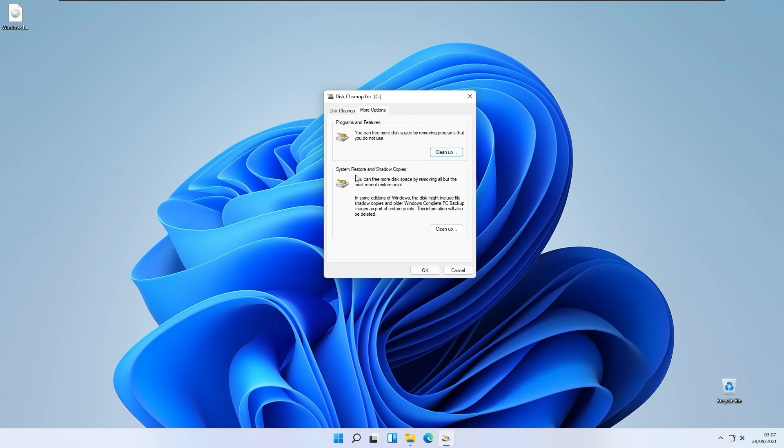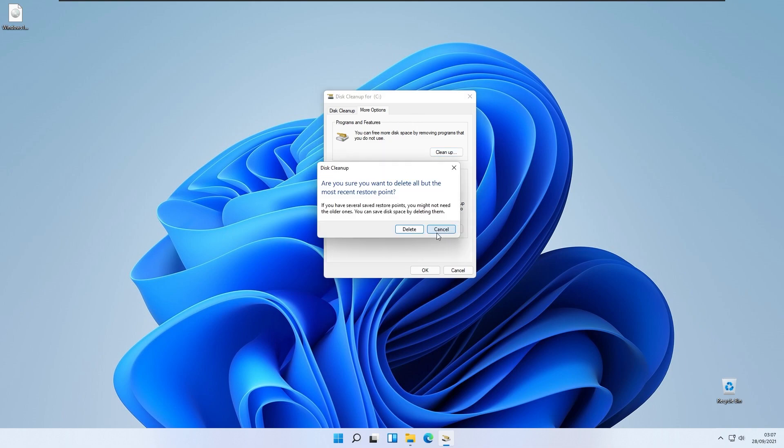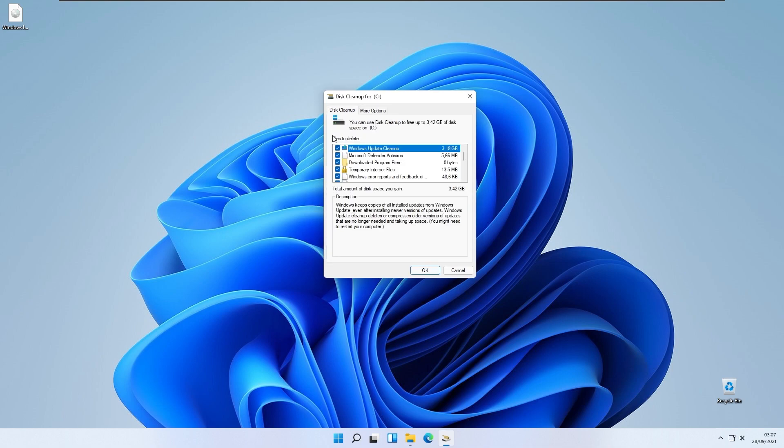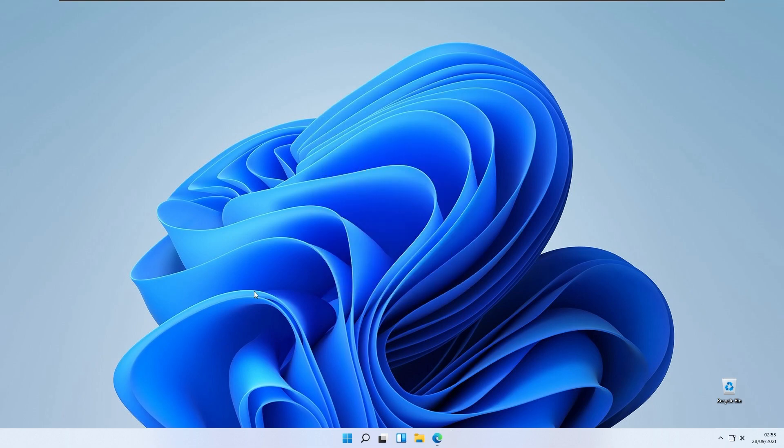If you want to, you can also clean up your system restore points. You will clean up this one as well. You will clean up with this delete button right here. Just click OK and your previous installation or Windows.old file or folder will be completely gone.